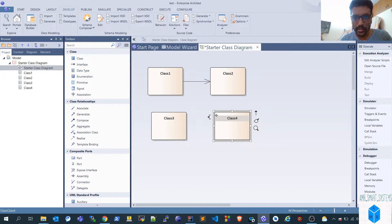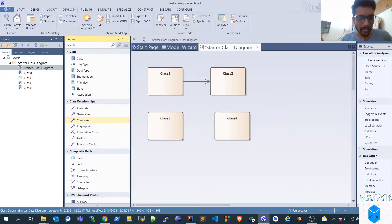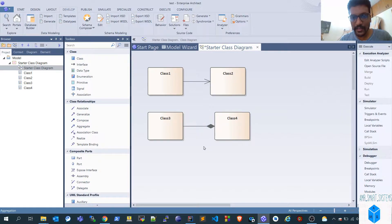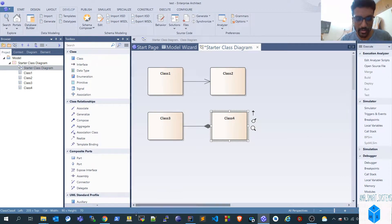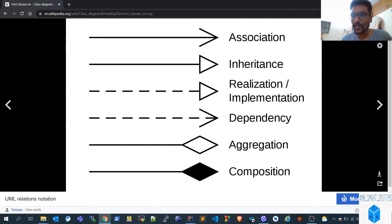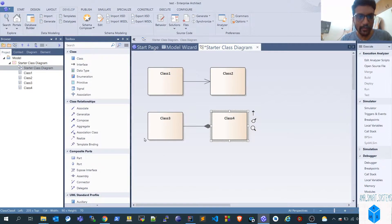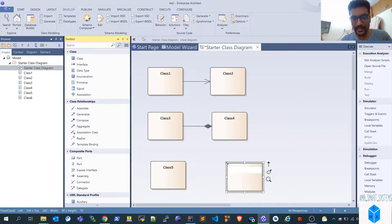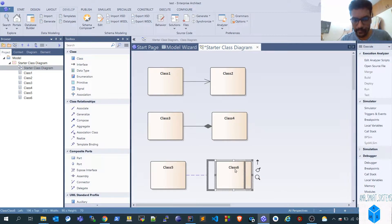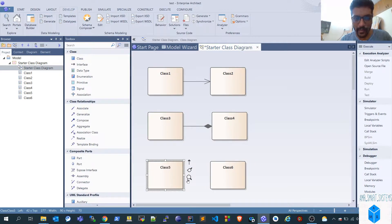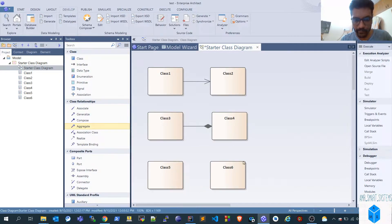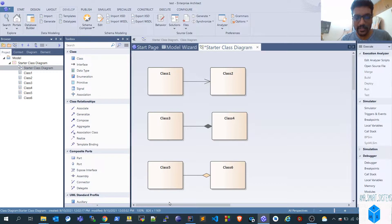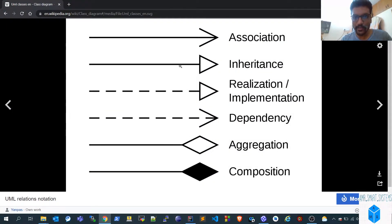Next is composition: class three is composed of class four. This is the second example. In Enterprise Architect, the same kind of arrow is used for composition. Next is aggregation with class five and class six. Aggregation is now done as well. So these three types — association, composition, and aggregation — are covered.